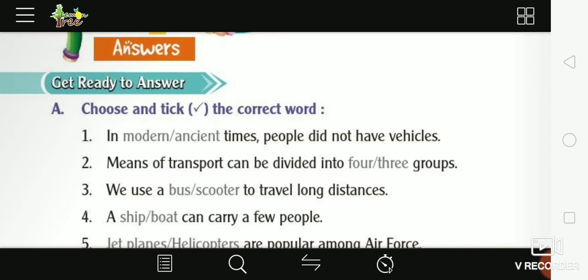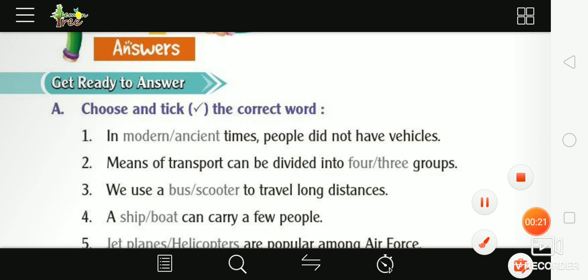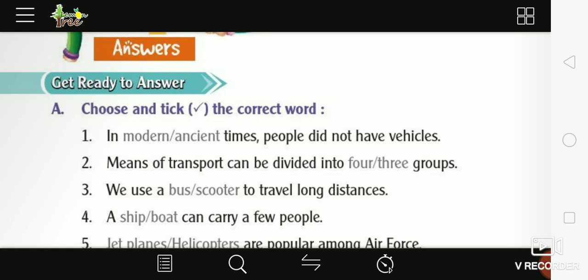Choose and tick the correct word. In modern or ancient times, people did not have vehicles. Modern is 'Adhunik' and ancient is 'Prachin'.